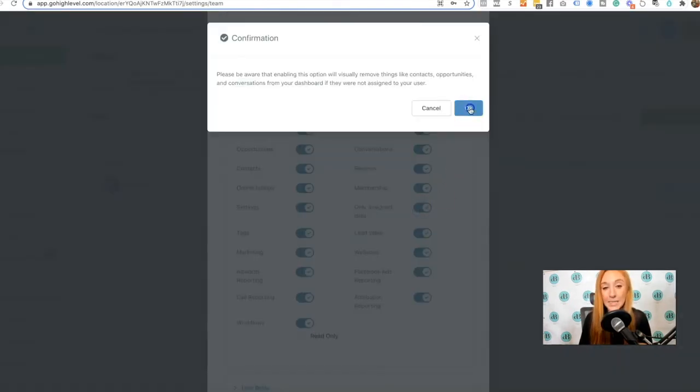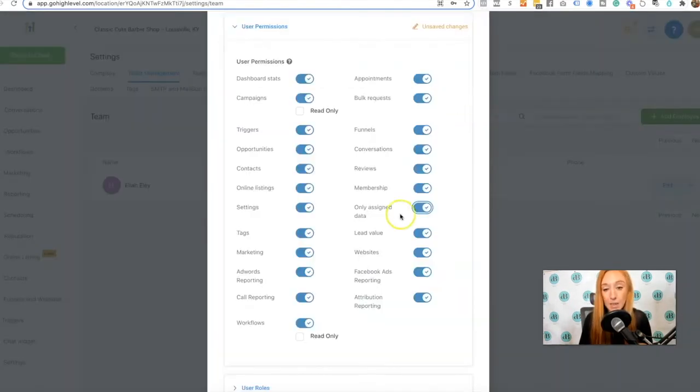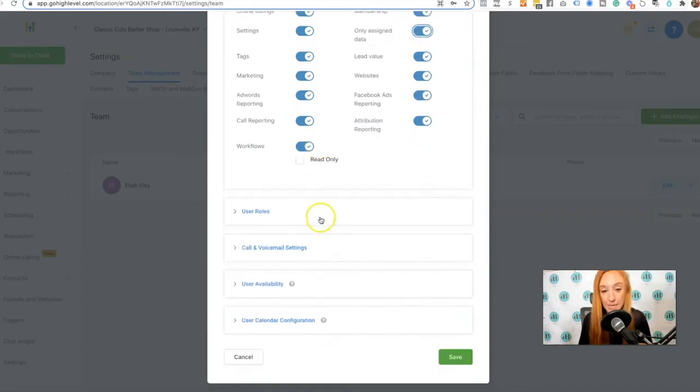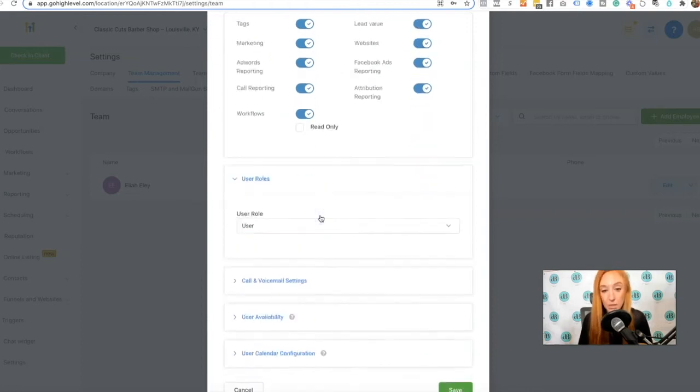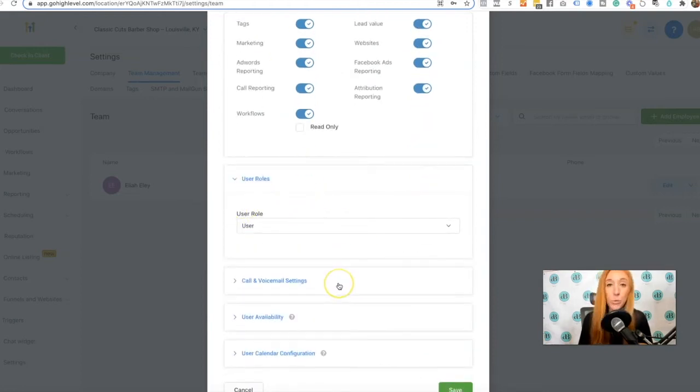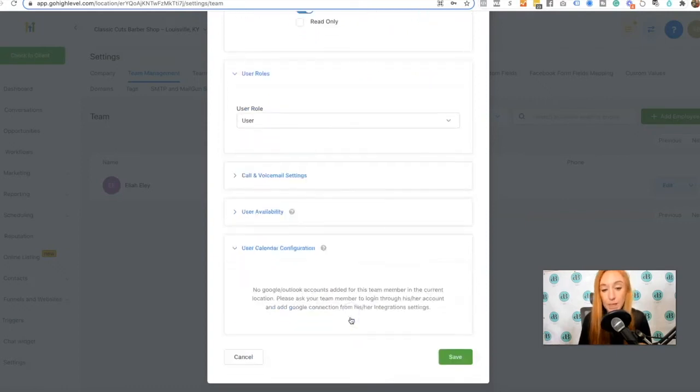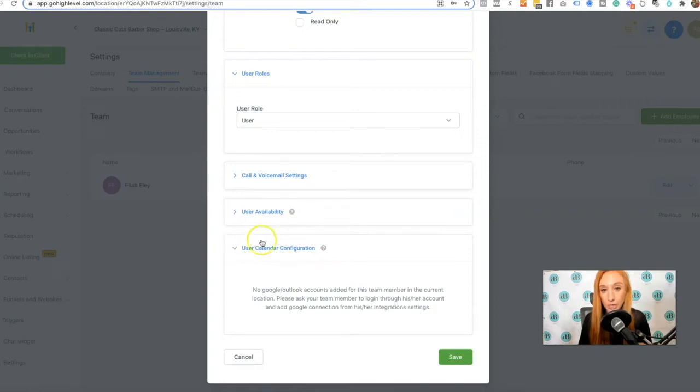And then our user permissions, we can set those as we want. Only assigned data, that would be only assigned data. If something is not assigned to this specific user, they're not going to be able to see it. So these are really just the same settings that we would go through when we add people on that team management.